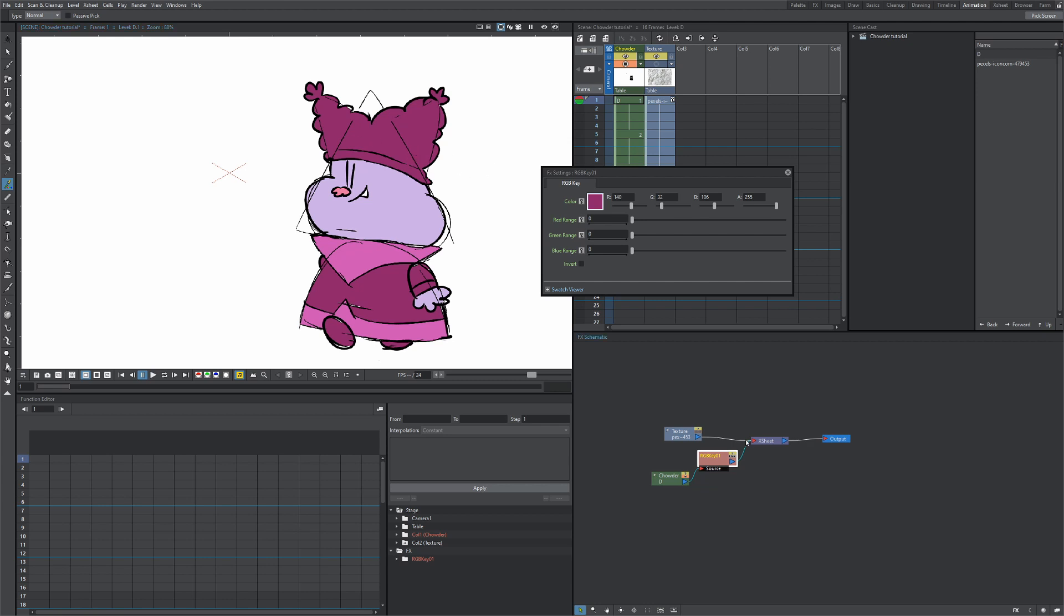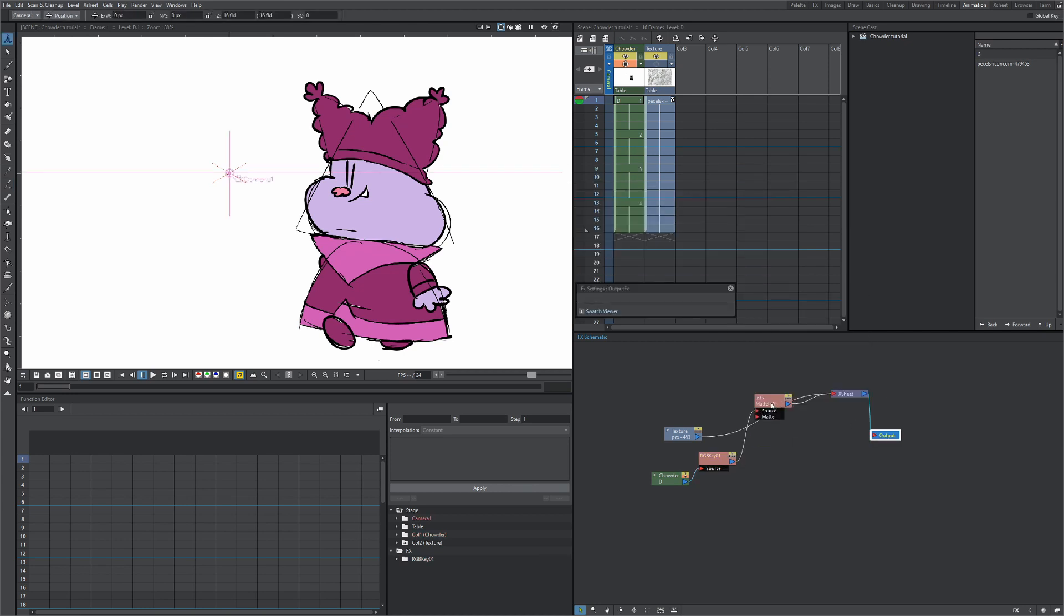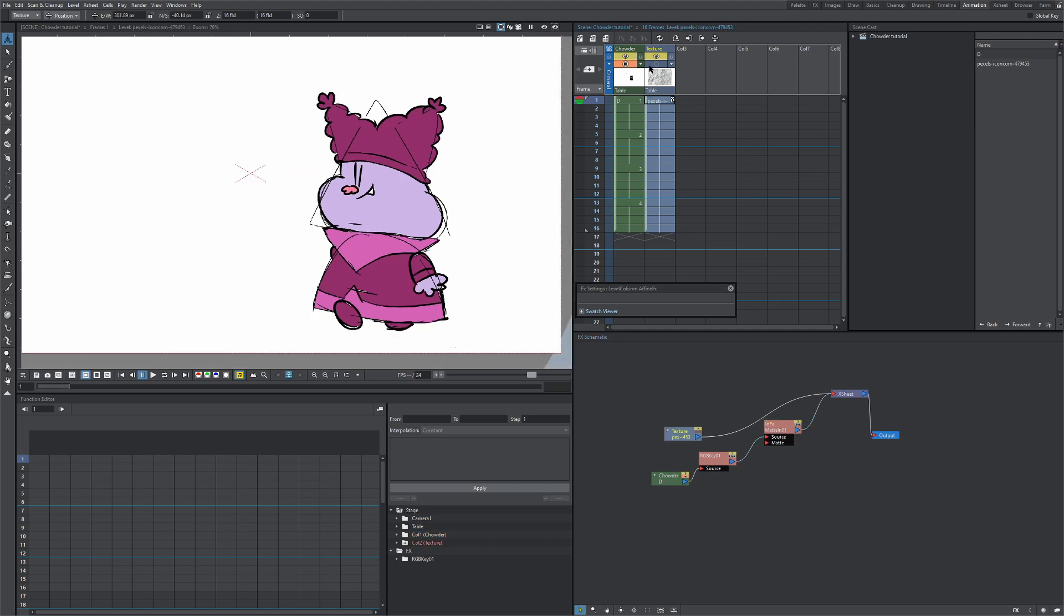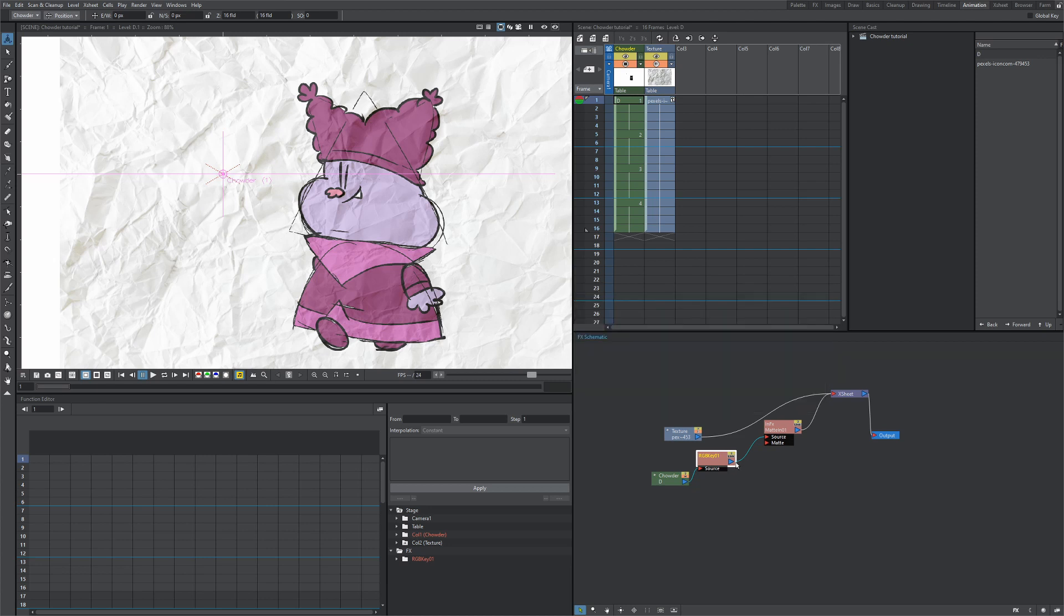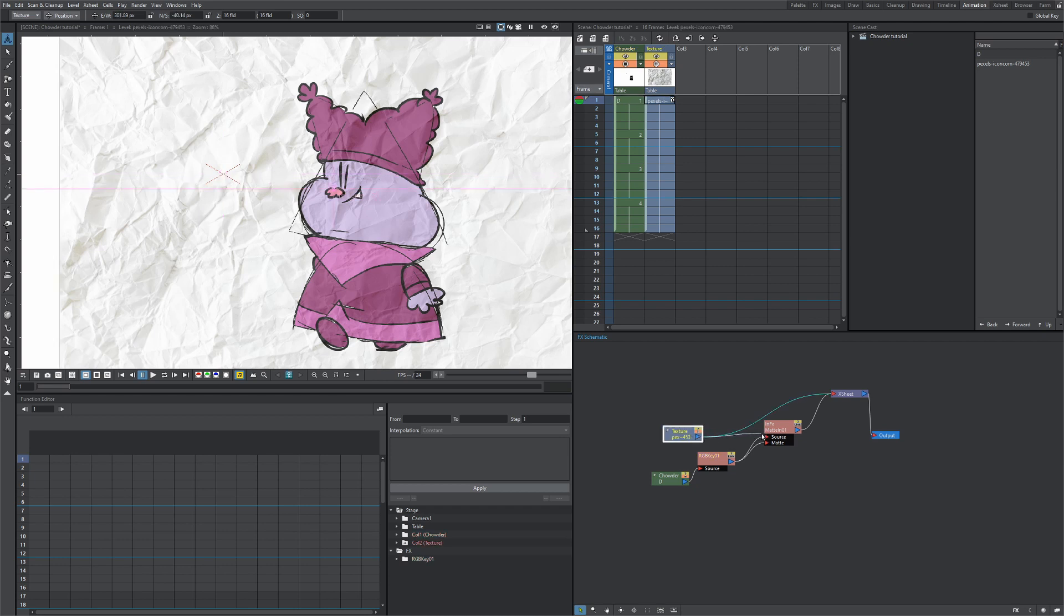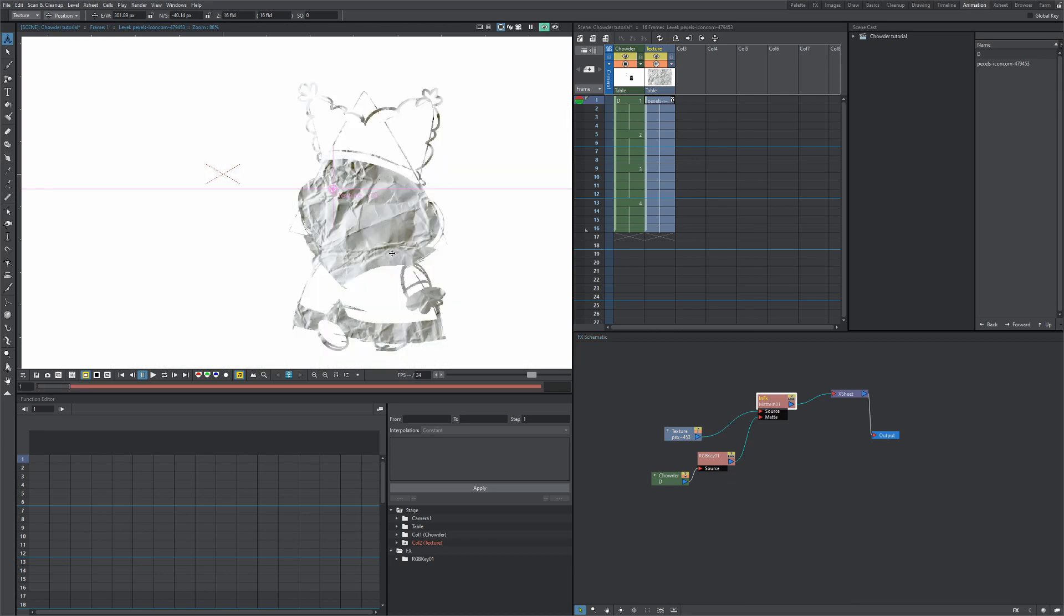Next we're going to add a matte in on top of this RGB key. So insert effects, matte, matte in. Now we can show our texture again if we want. The RGB key is going to be our matte, so click this blue arrow and drag it over to this matte arrow. Then our texture is going to be our source, so click this blue arrow and add it to the source. What we don't want is this texture showing in the X sheet without going through these effects, so let's right-click this line and hit delete. Let's render and see what we got so far.